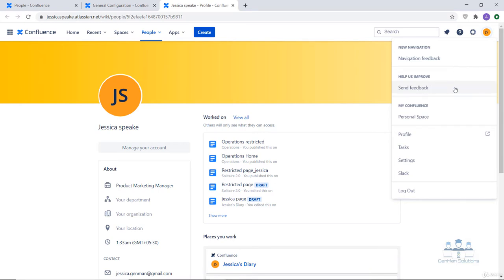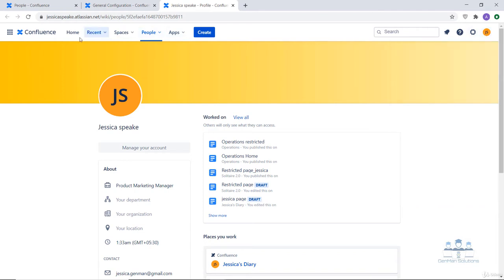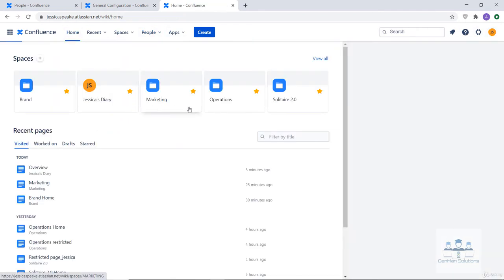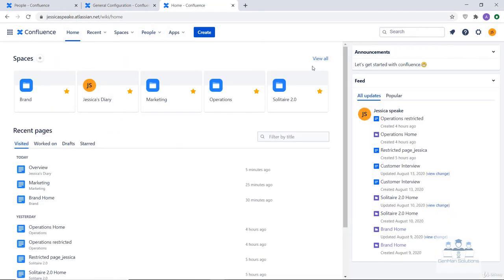That's all in this lecture. I would urge you to explore the Confluence interface and the space section yourself and play with it. In case you face any difficulty, please reach out to me and I would be happy to help. See you in the next lecture. Thank you.